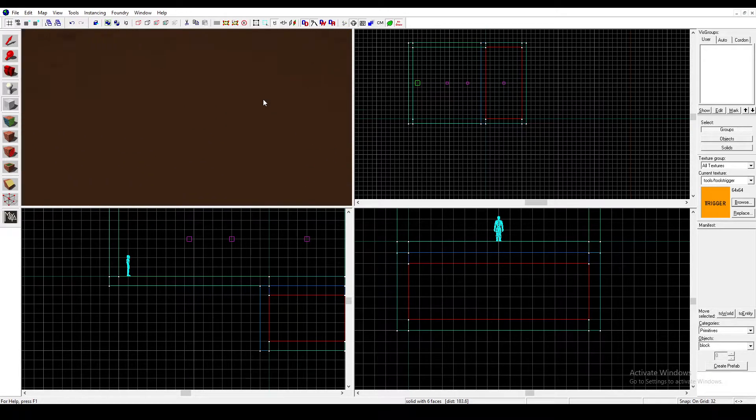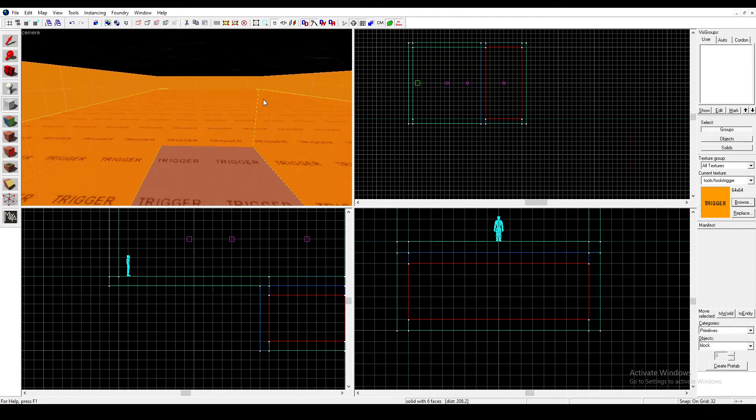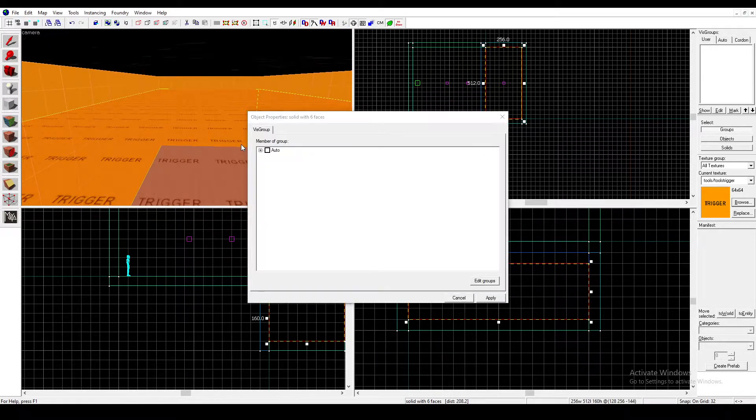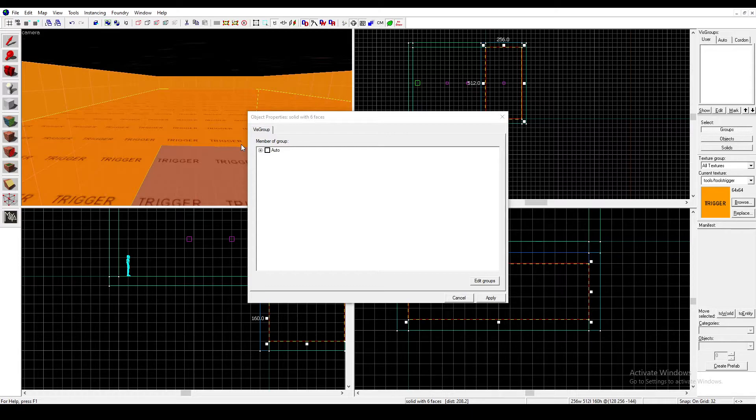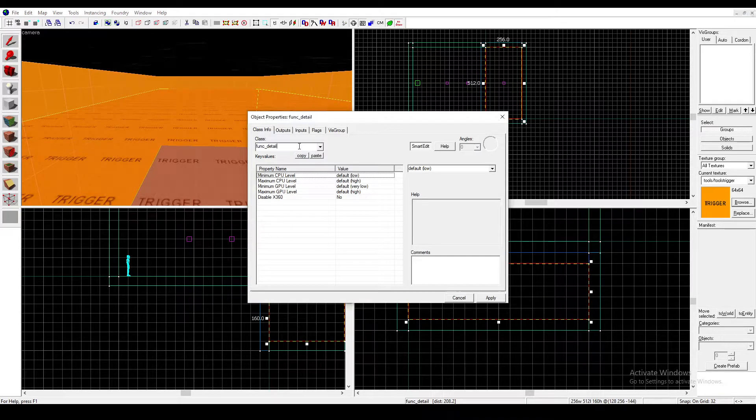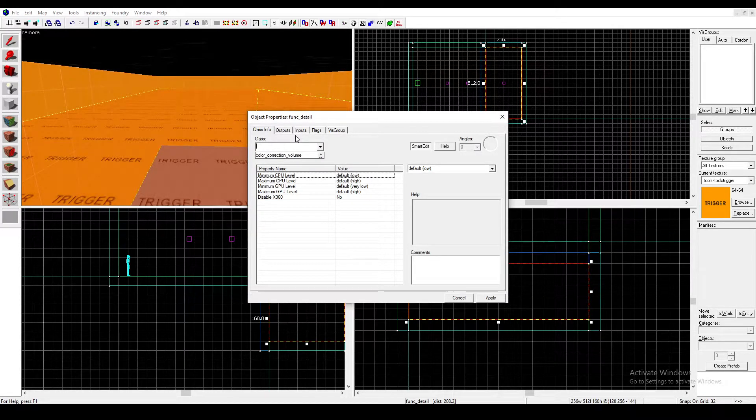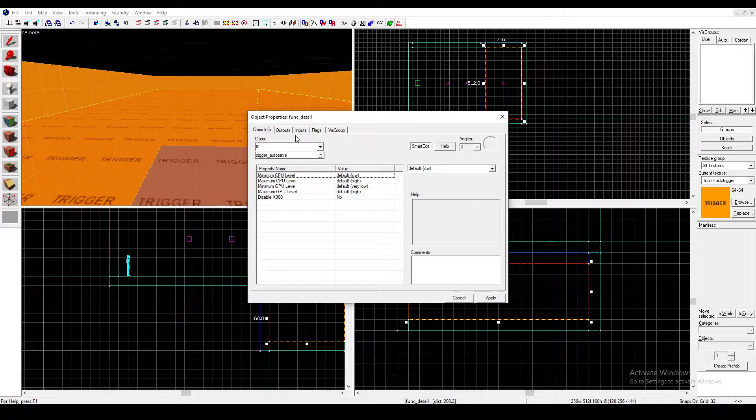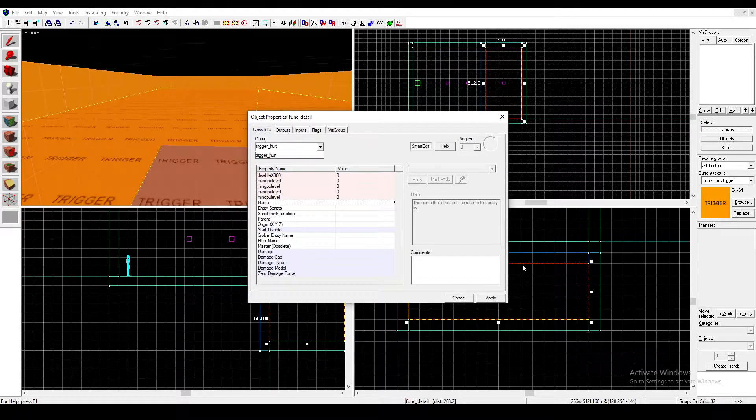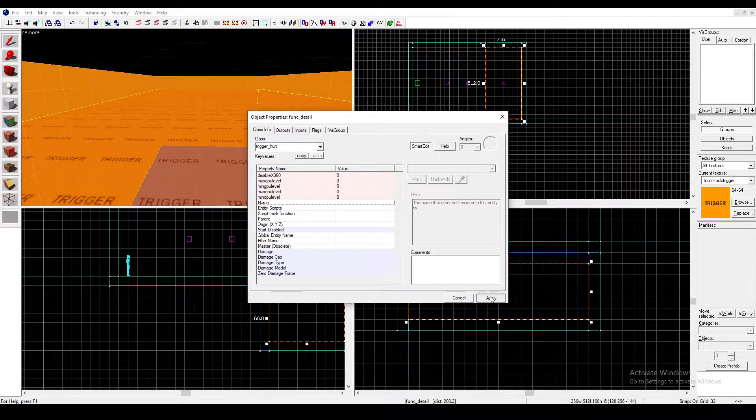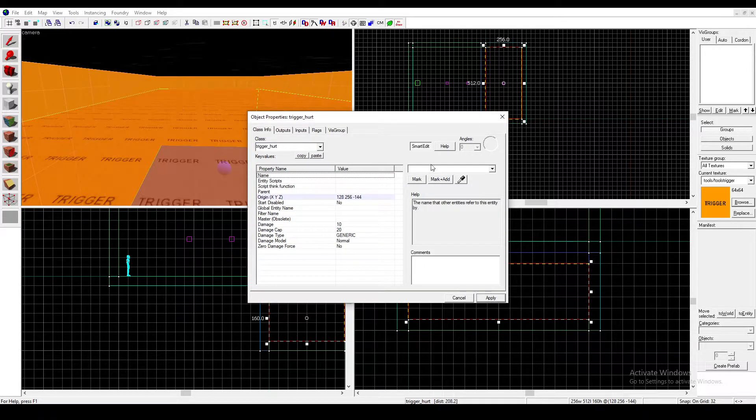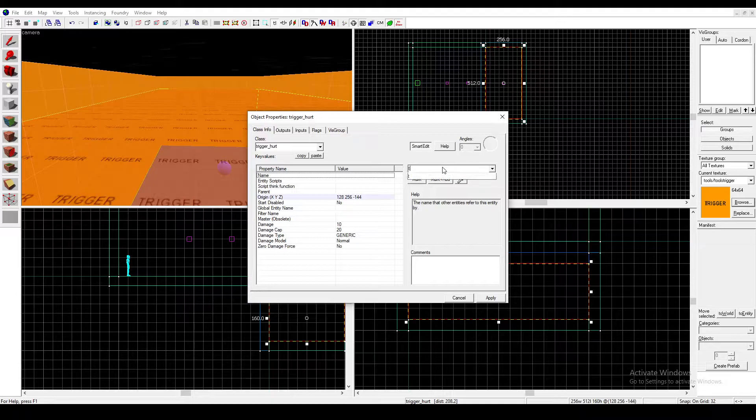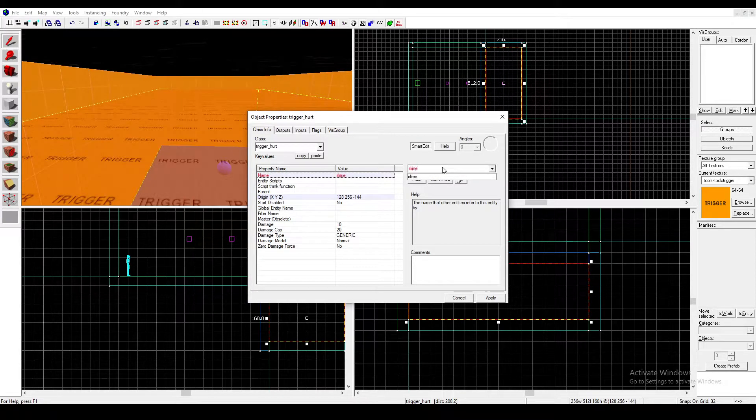Go to the trigger brush and press Ctrl+T, tie it, and type in trigger_hurt. I cannot type. There we go. Now I will name this slime_hurt_1.